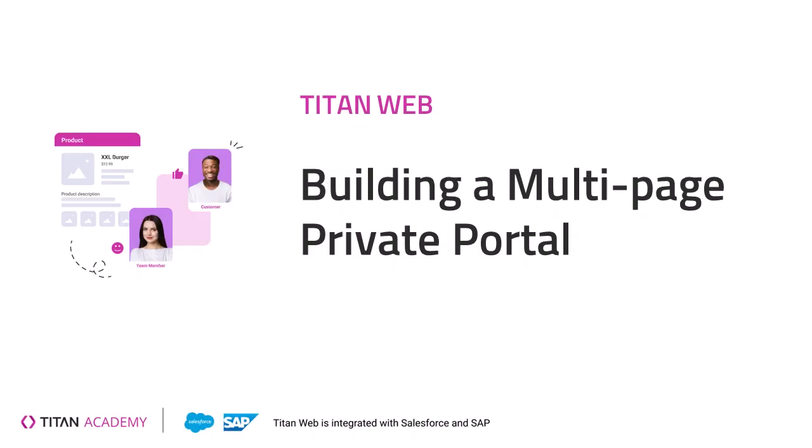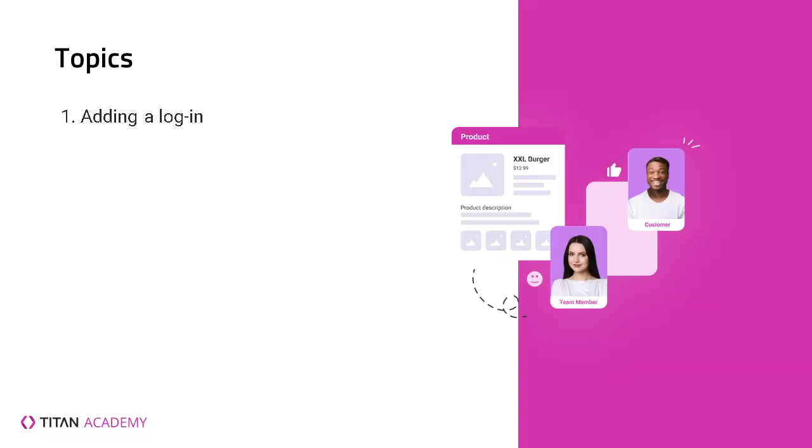Hey there, Titans, and welcome back to another video. Today we'll be talking about how to create a secure portal using TitanWeb. Last time we talked about how to create a multi-page project in TitanWeb without any kind of security or login. We displayed public data and showed how you can push data to Salesforce. We didn't care who logged into our portal or whether there was a login or not, we were just showing how to create multiple pages.